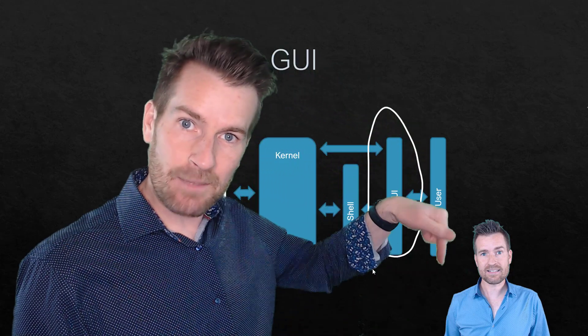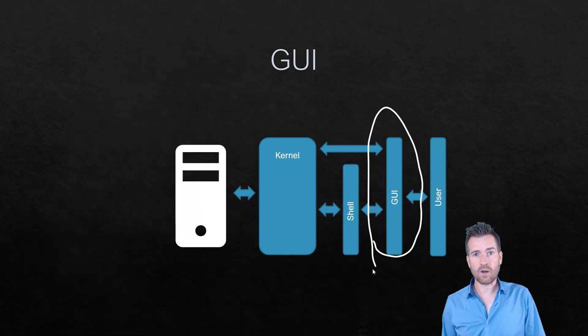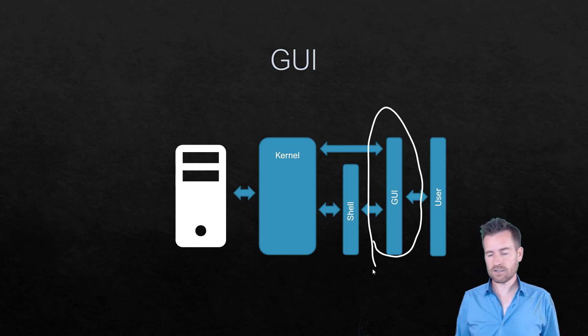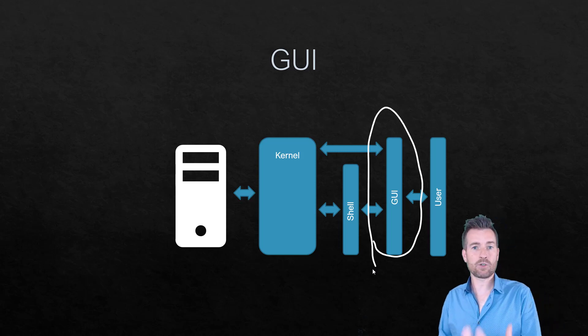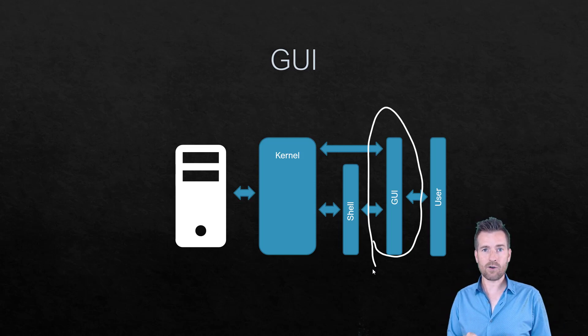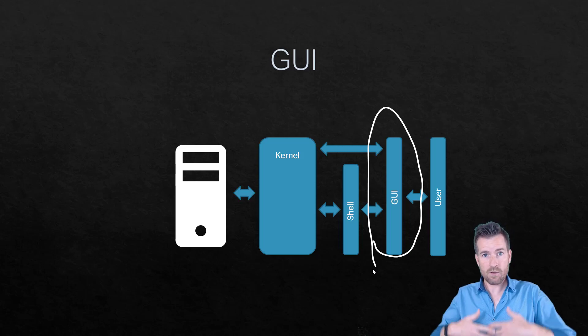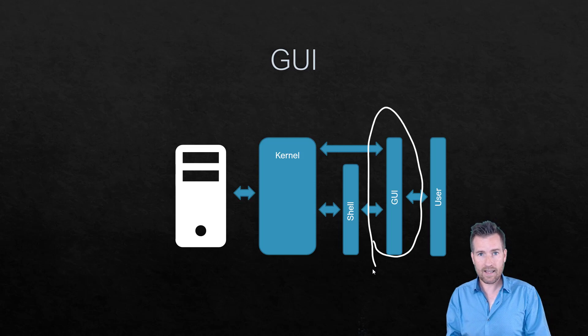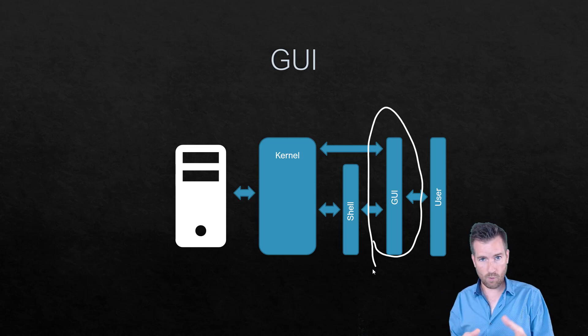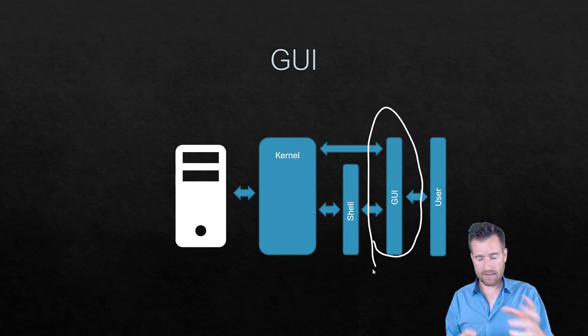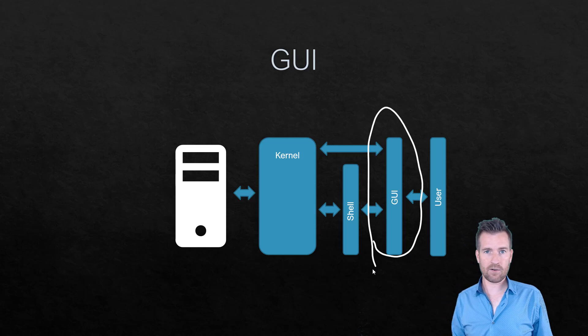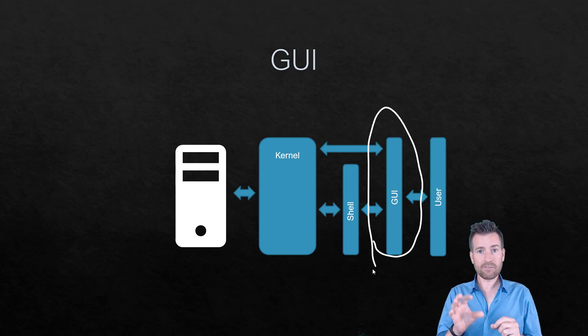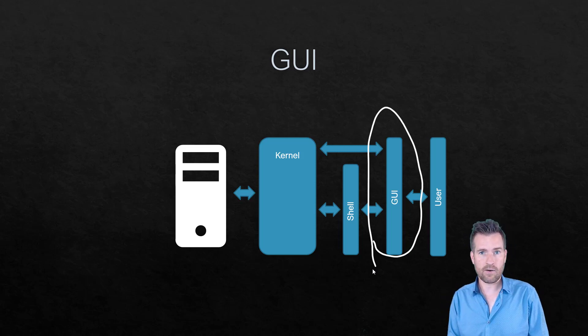Then that GUI or Graphical User Interface will allow you not, so you don't have to go into a terminal and type out commands to enter into the shell. But instead, it will have some sort of graphical representation. For instance, it'll have maybe some sort of windows that you're dragging files around. And so it's a graphical interface that you can interact with.